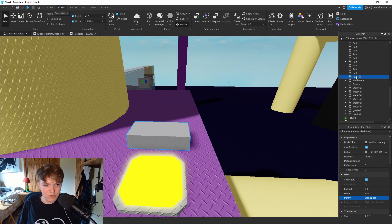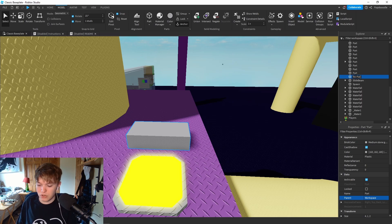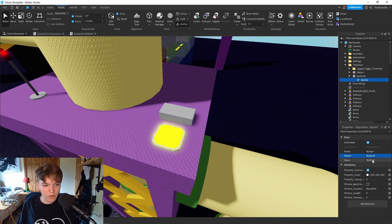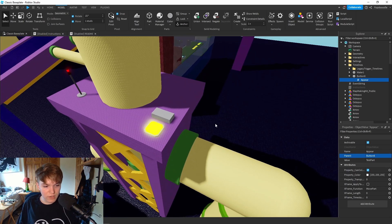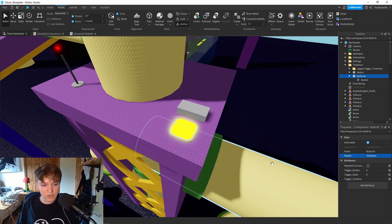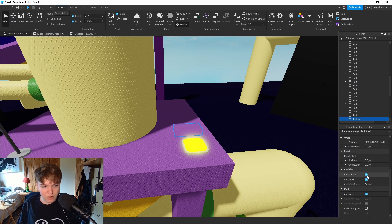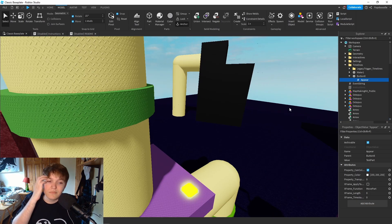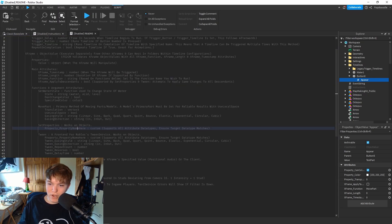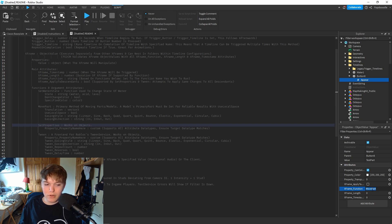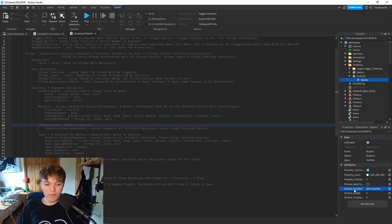I'm going to name the part 'TestPart' so we know for sure. Going back to the x-frame - value set correctly, timeline is set correctly, triggers on Button8. We need to make sure this is visible to the player so it actually does appear. One more thing I forgot to do - we need to change the function to 'SetProperties'. Don't forget the function!